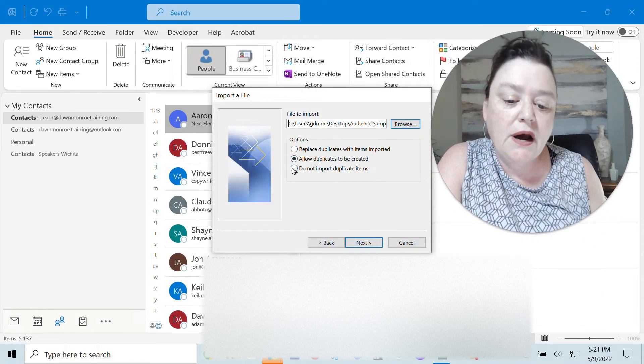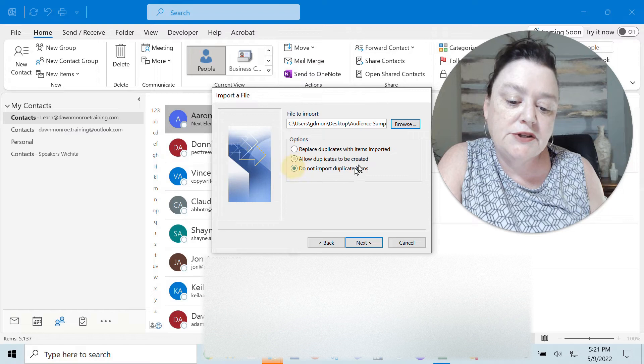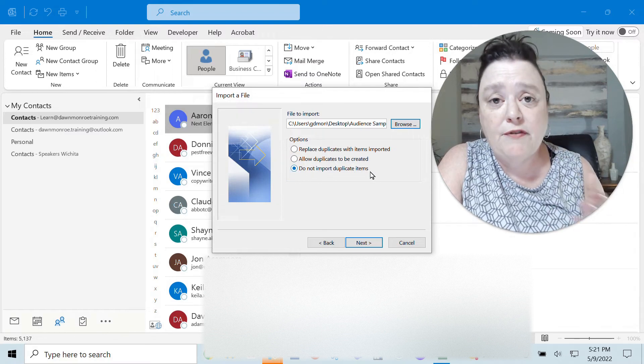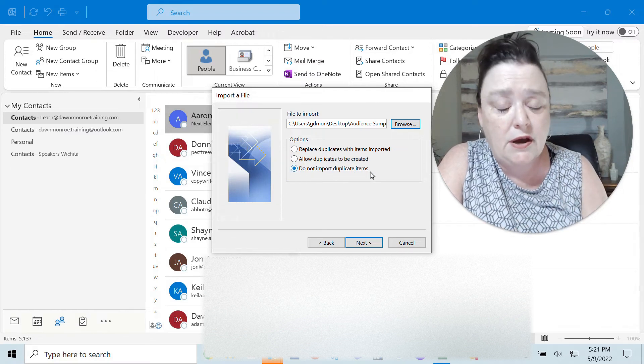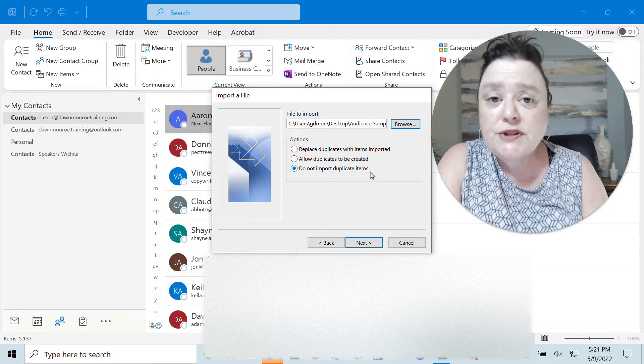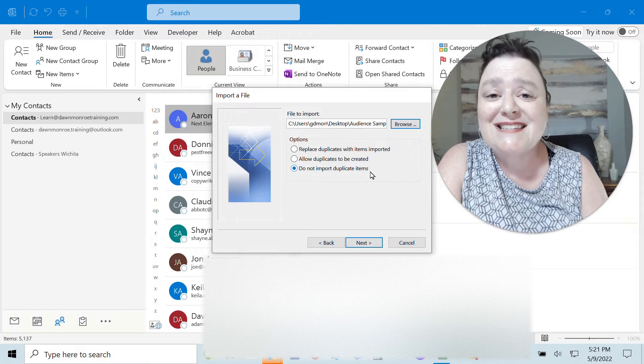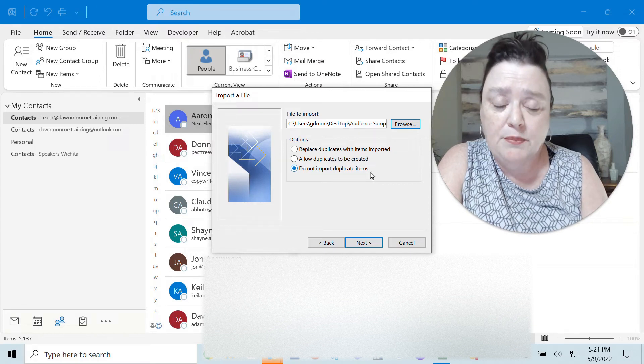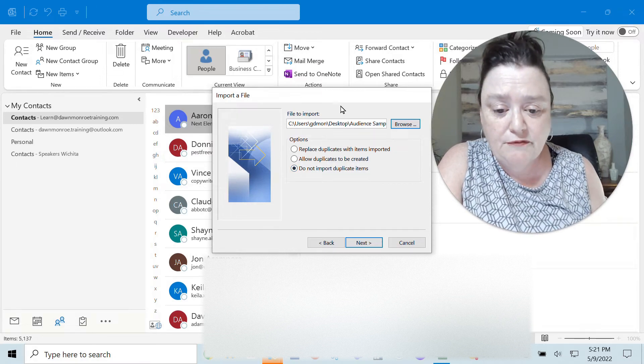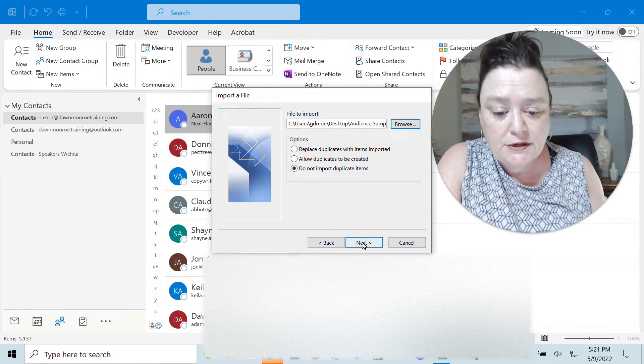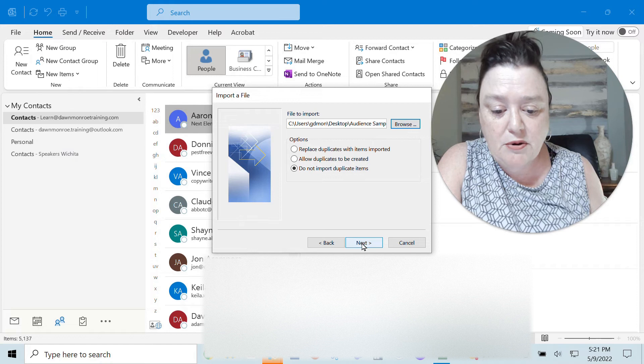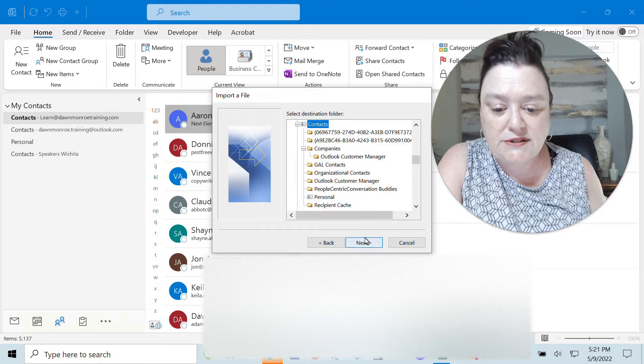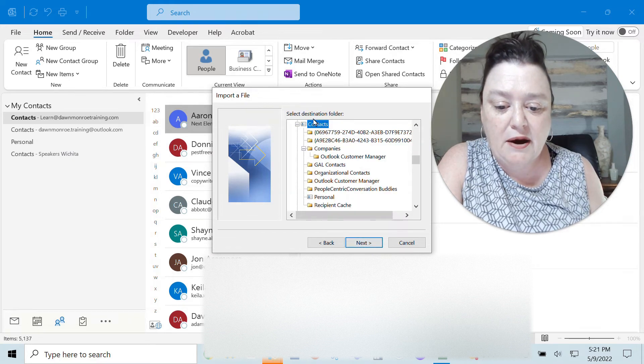I do not want to import duplicate items so if I already have Suzy Q in here I don't want to have a second copy of Suzy Q's information. So then I'm going to go on to next once I figure that out.